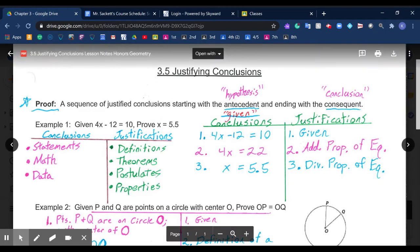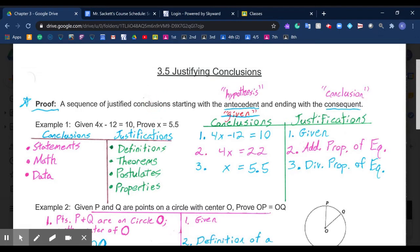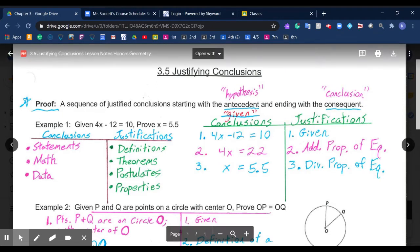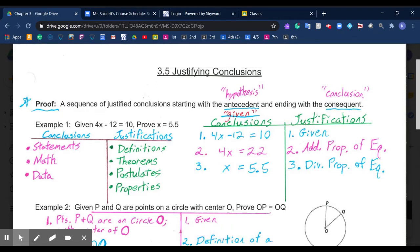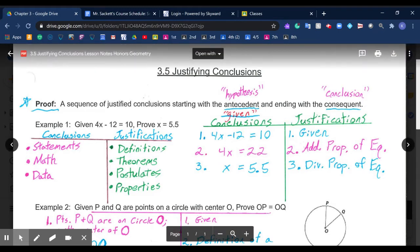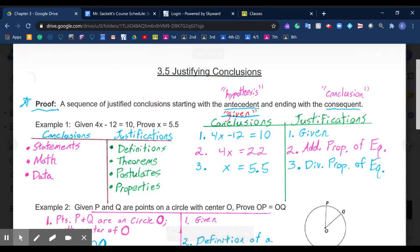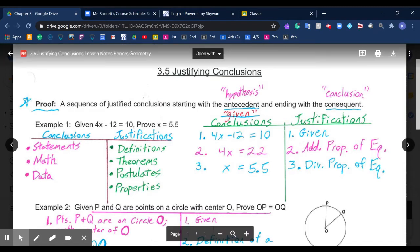A proof can be defined as a sequence of justified conclusions — sometimes called statements — starting with the antecedent, or our hypothesis, and ending with the consequent, or our conclusion from that statement. So, the overall conclusion starts with the hypothesis and works its way to the conclusion.